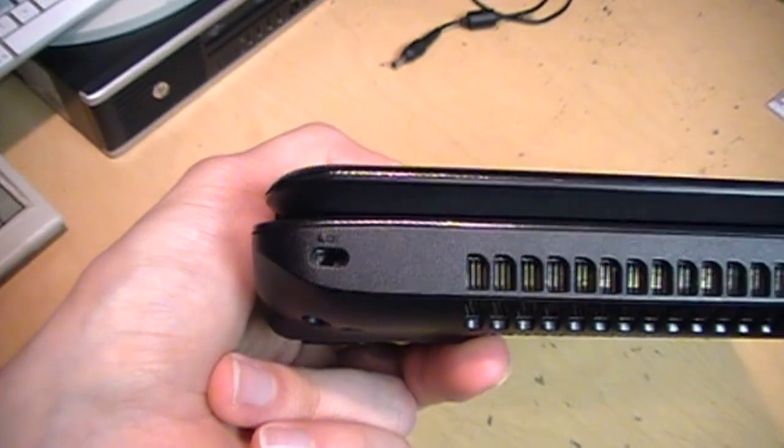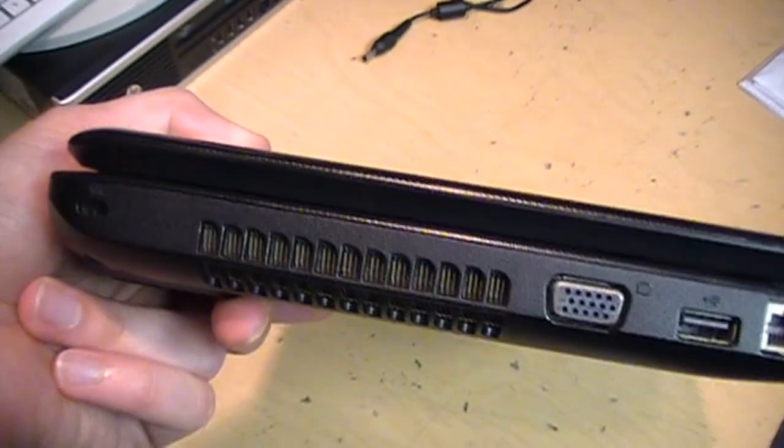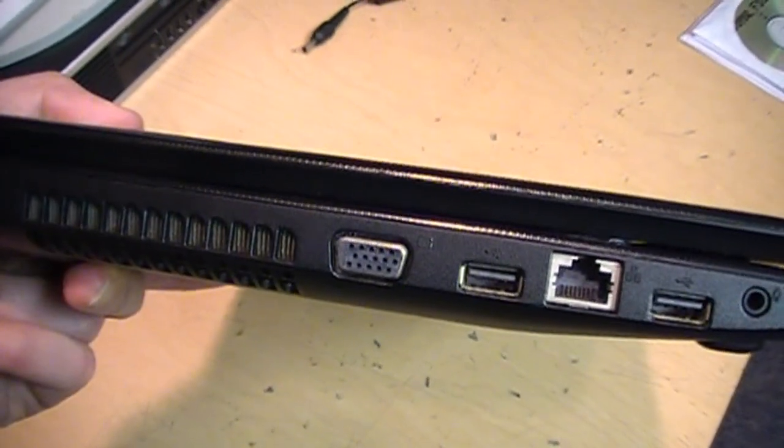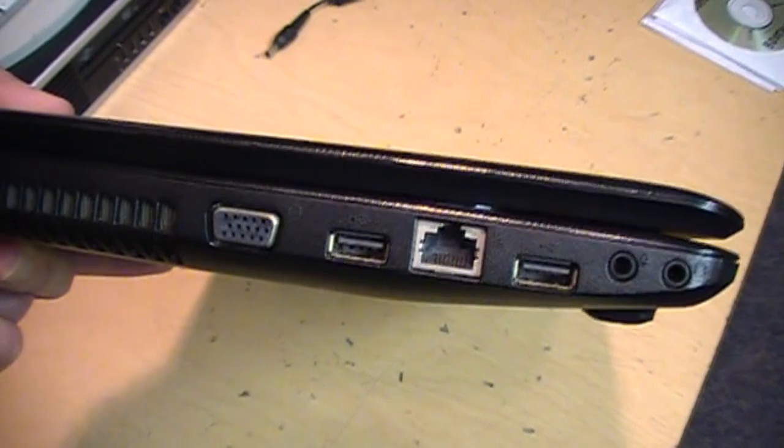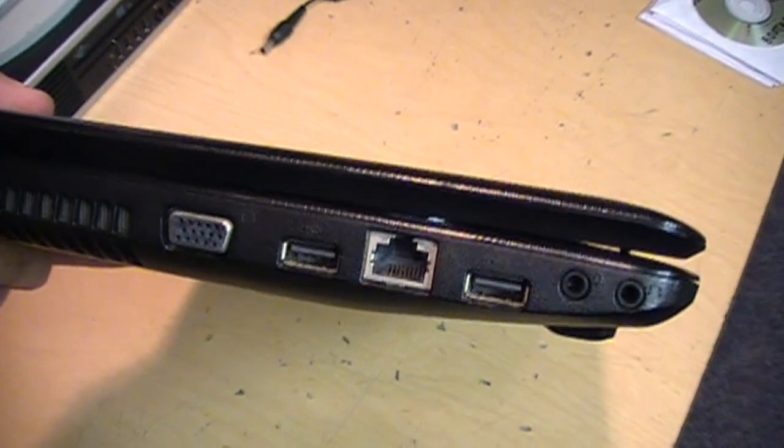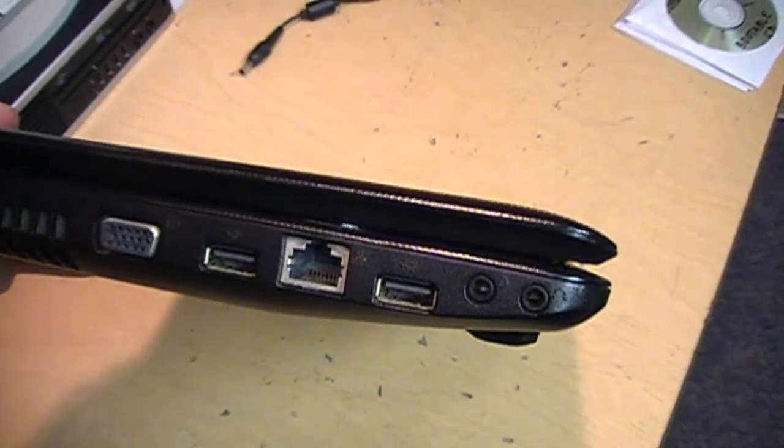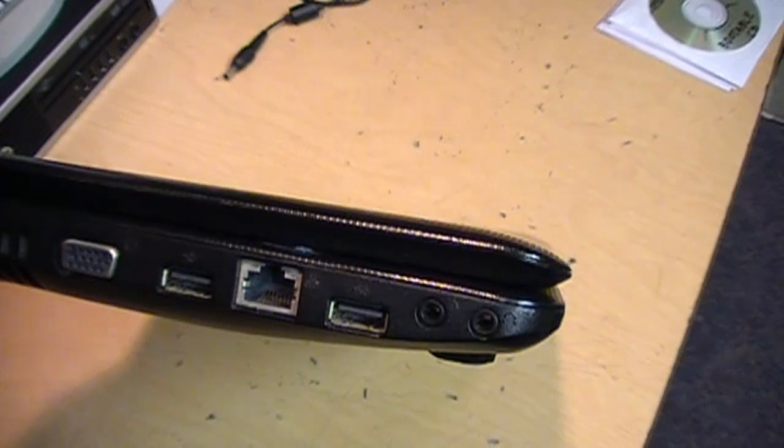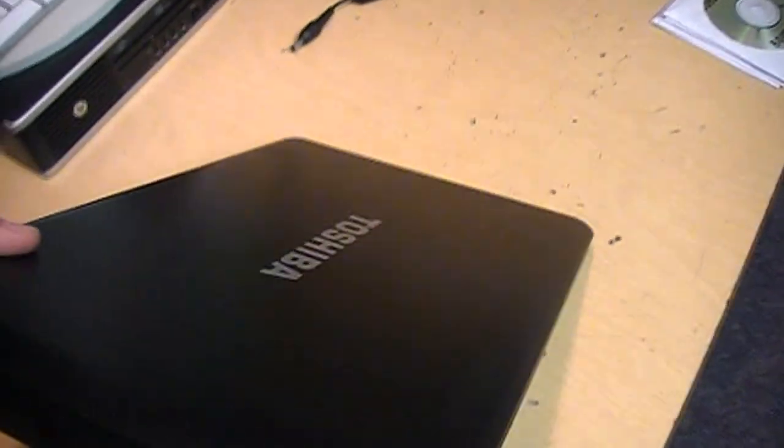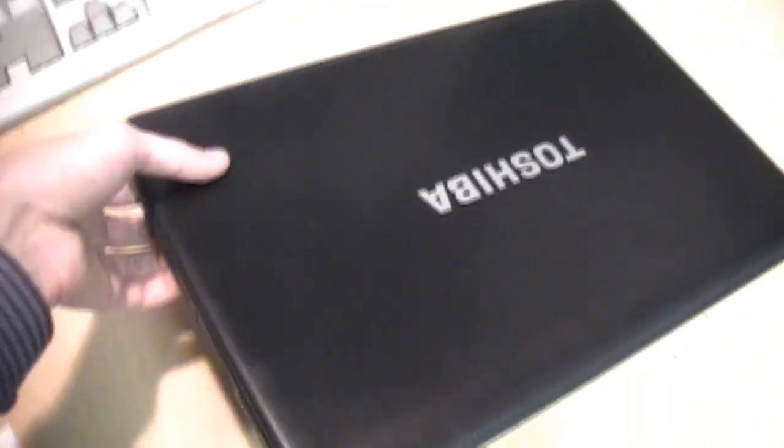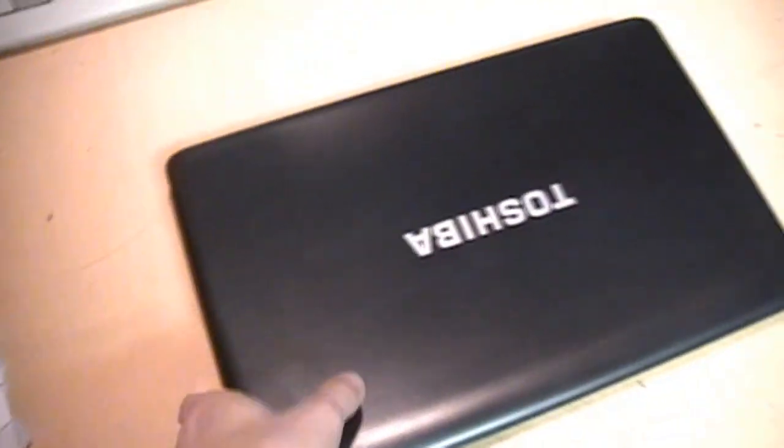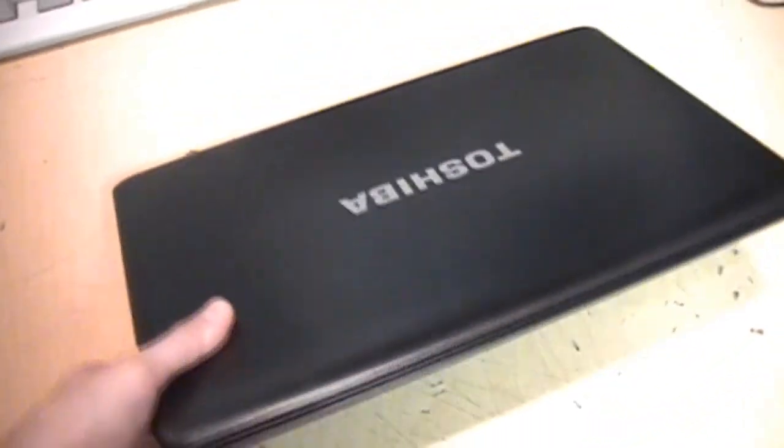Around the side here is a Kensington lock slot, a cooling vent, a VGA port without the screws, USB port, Ethernet, another USB port, microphone and headphone jacks. There is no volume control wheel on this model so by this time Toshiba finally got rid of that feature.